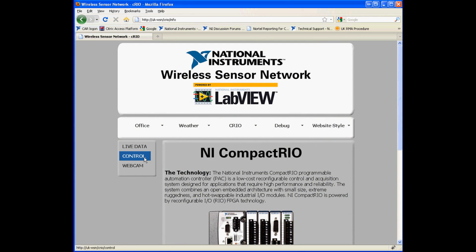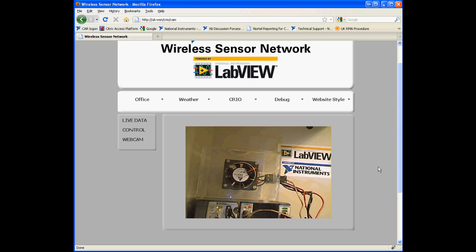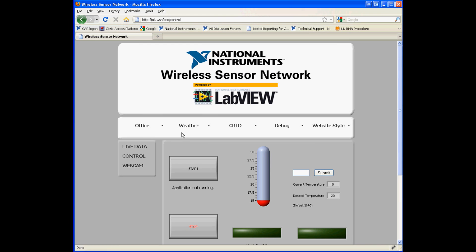If we now move onto the CompactRIO demo you can see we have live data, control, and webcam down the left hand column. If we go onto the webcam you can see a live image of the temperature chamber. As you can see here the fan is currently not moving and the light is not on. If we now go to the control page we can start the application running and you'll see all the LabVIEW indicators come to life.